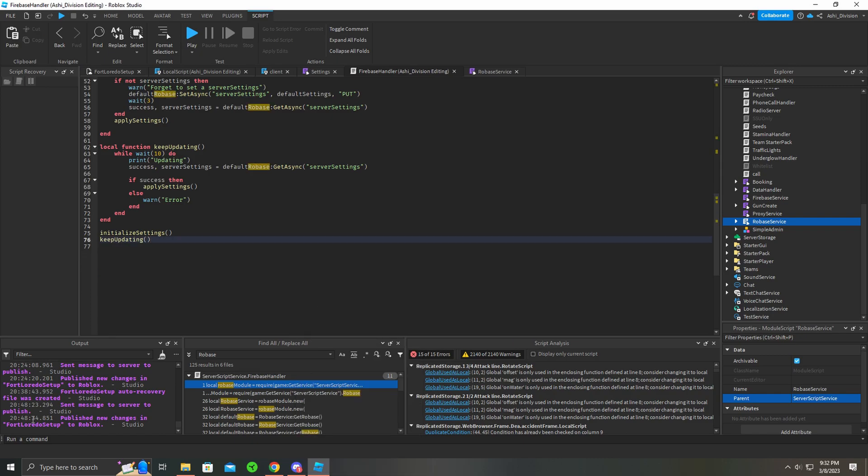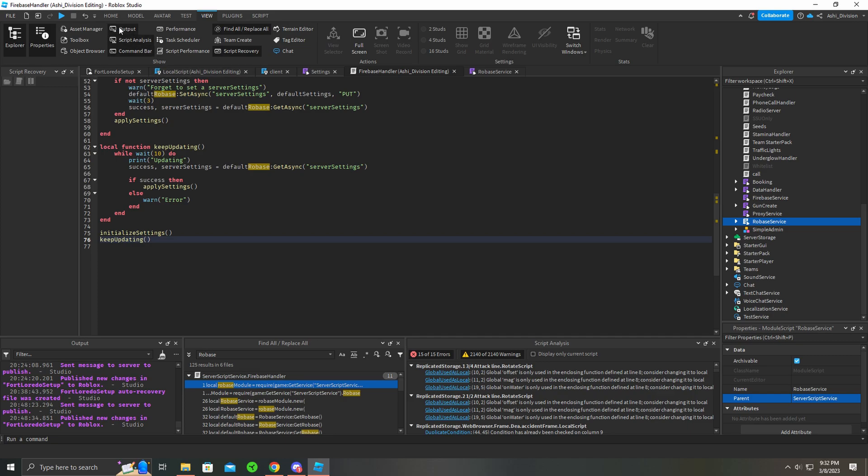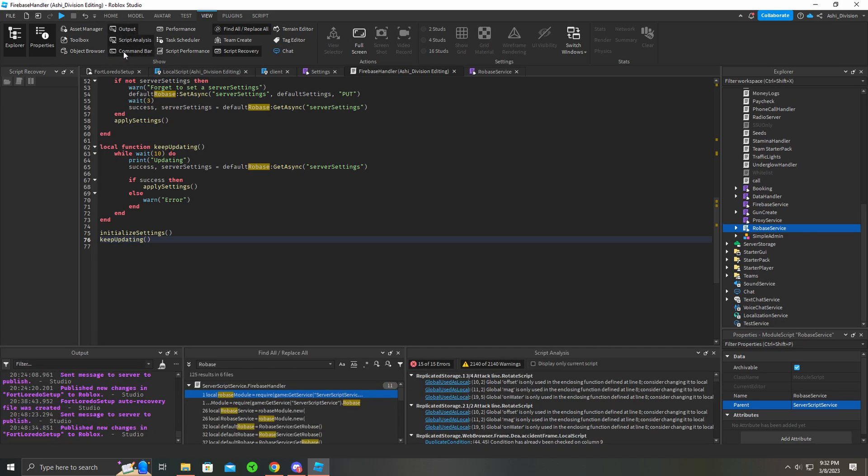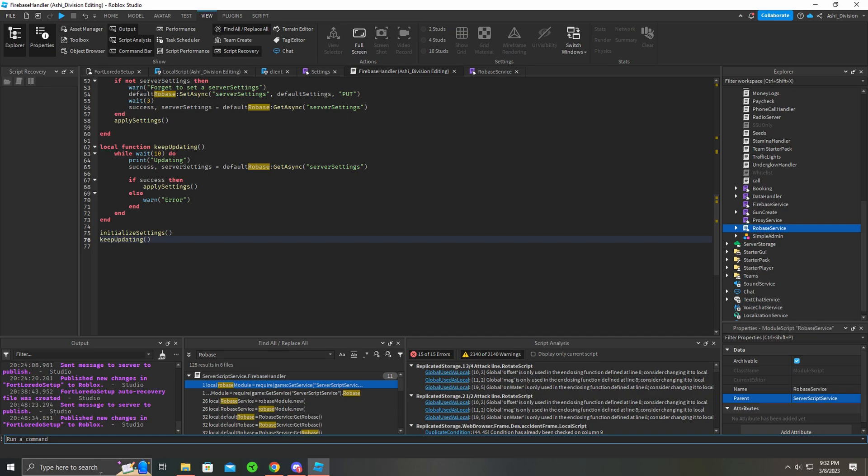Go into here, your Run Command - if you can't find it, it's not Output, it's Command Bar. There we go, turn that on.